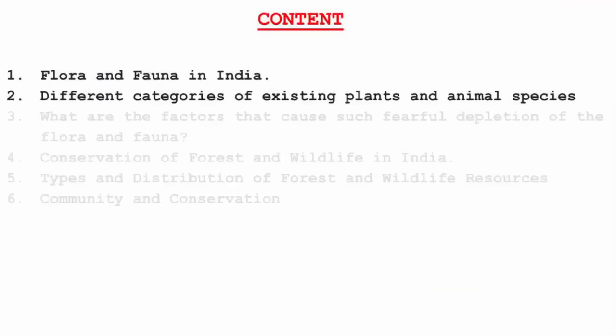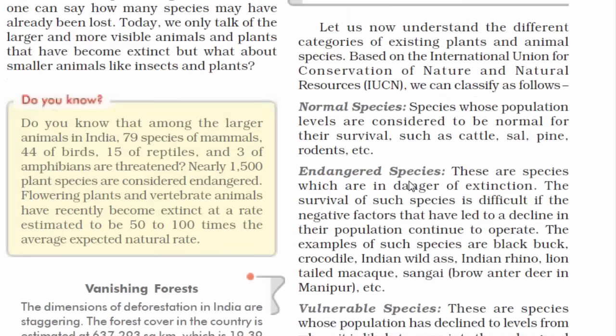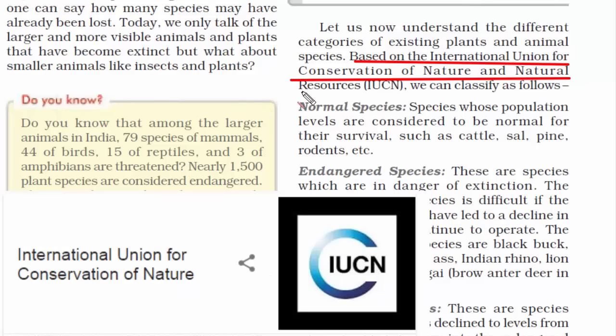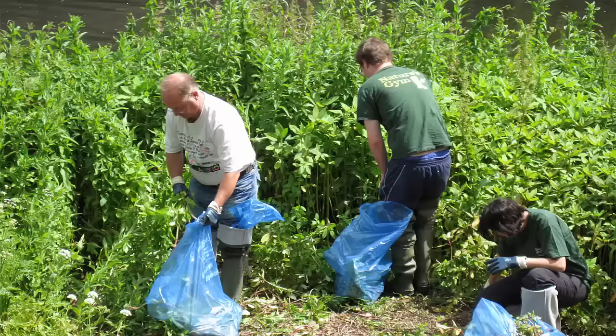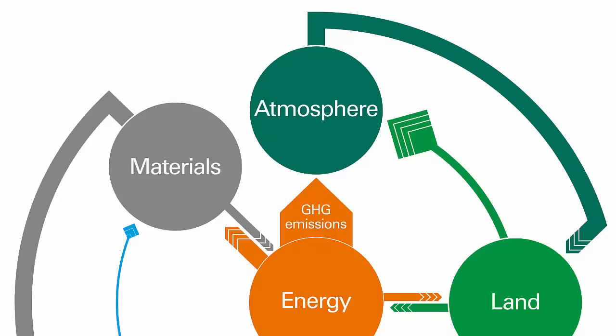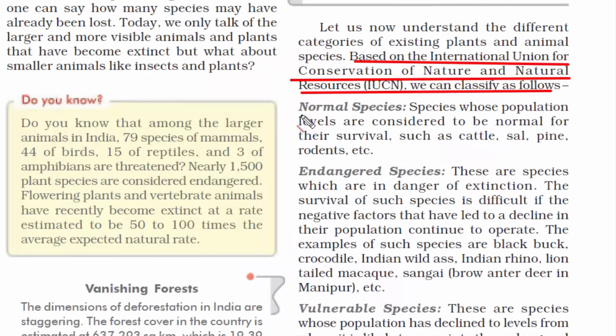The second topic is the different categories of existing plants and animal species. There is an international organization called IUCN, which stands for International Union for Conservation of Nature and Natural Resources. This organization works in the field of nature conservation and sustainable use of natural resources. Their headquarter is based in Switzerland, and they have defined different categories of existing plant and animal species.